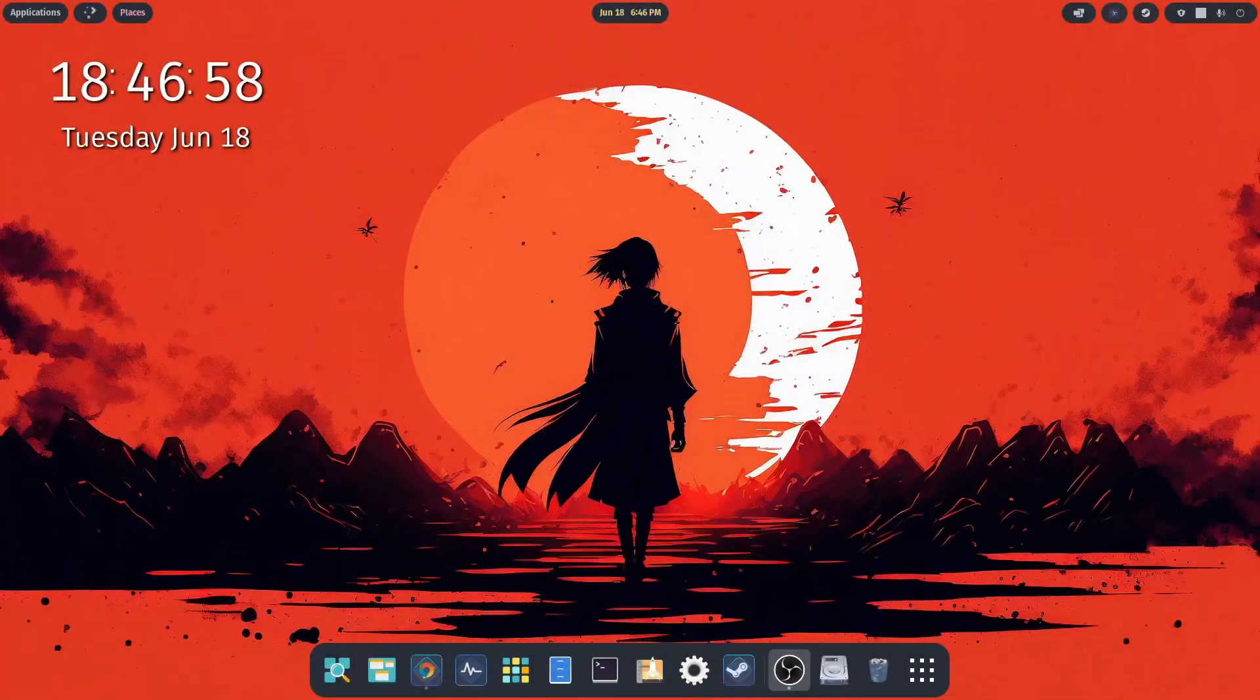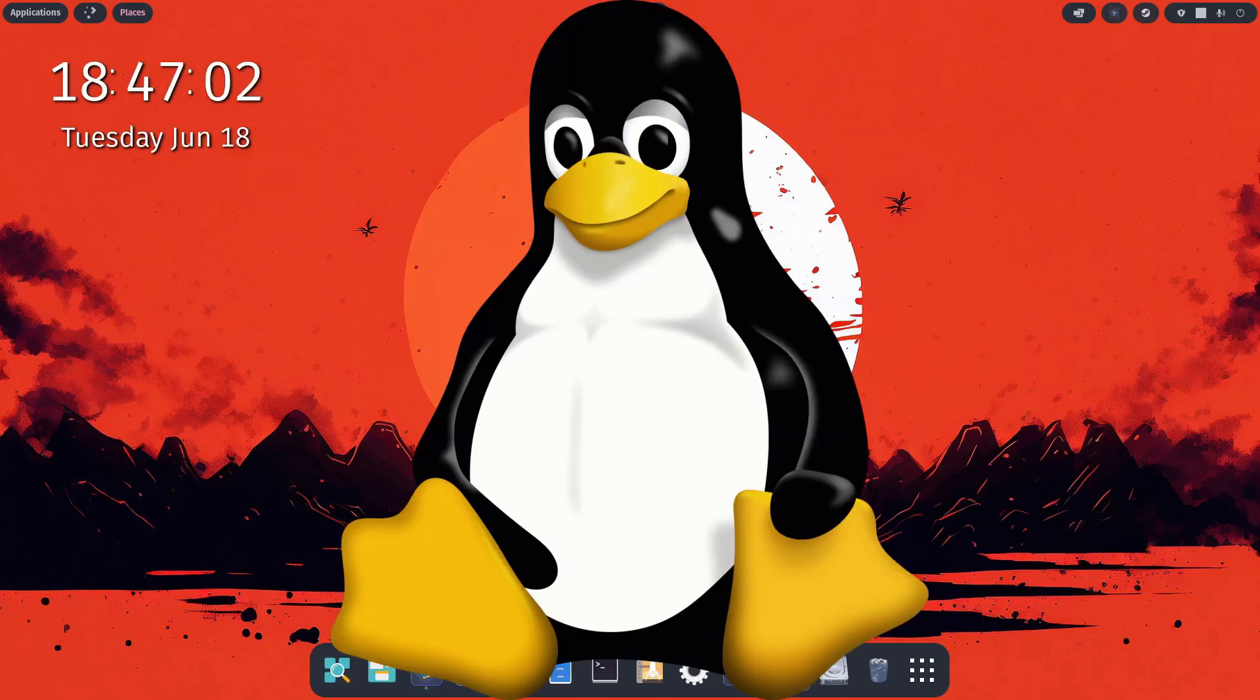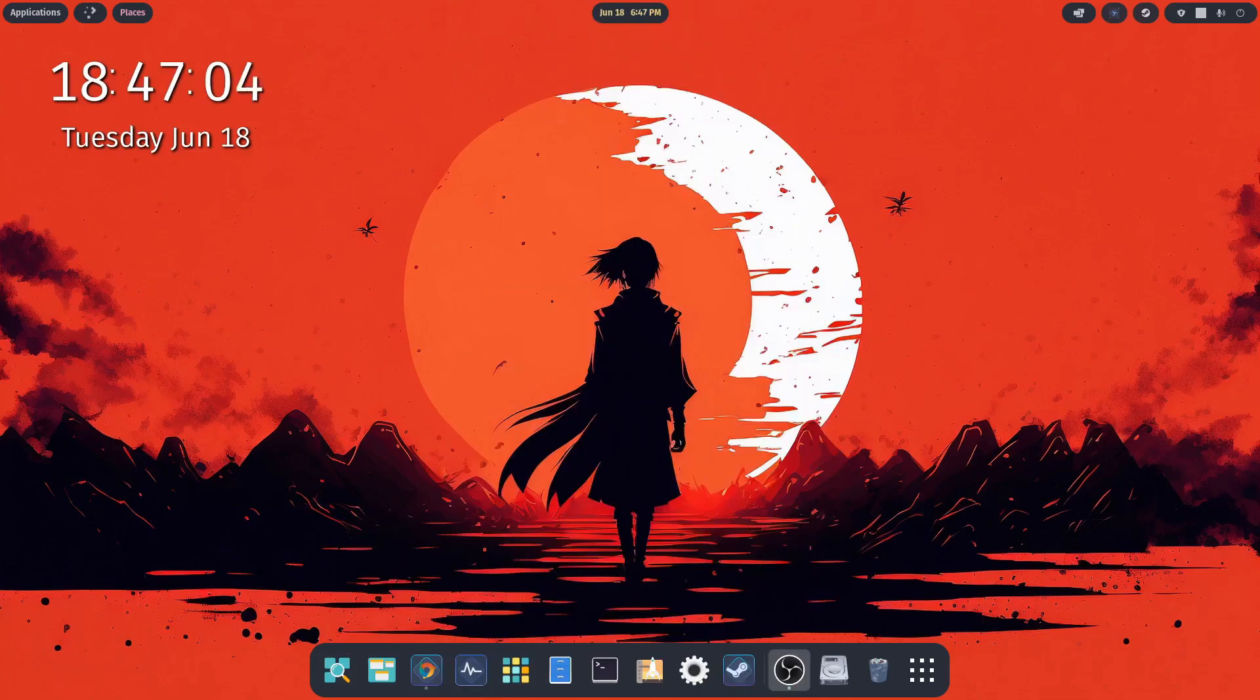And welcome back. I hope you've all been doing well. In today's video we're going to cover some basics about the Linux kernel and the differences between some of the distros you've either seen, heard about, or may have used.